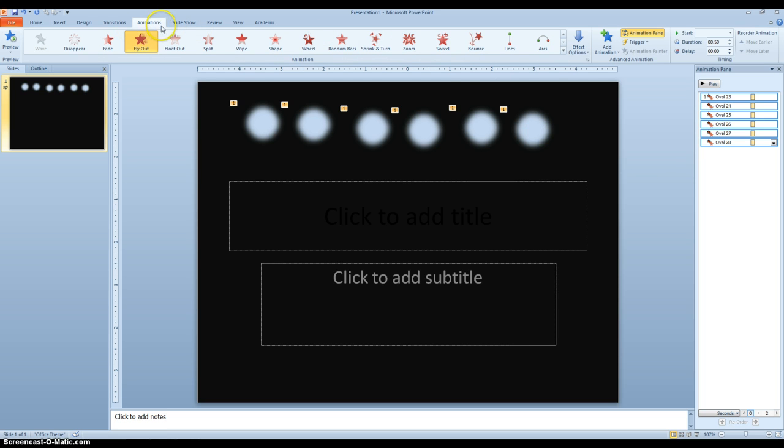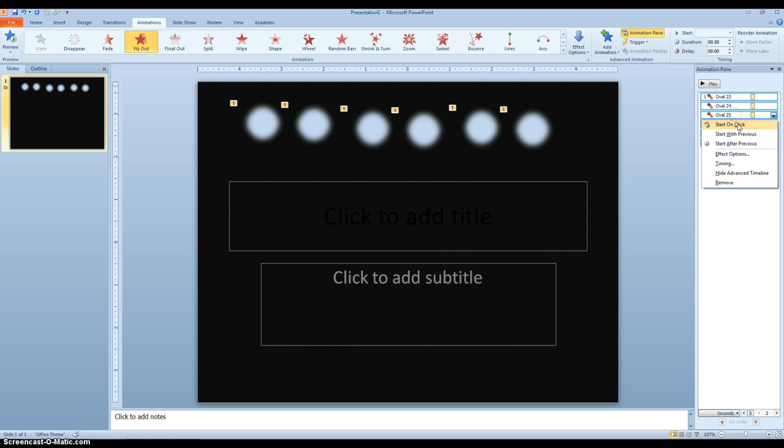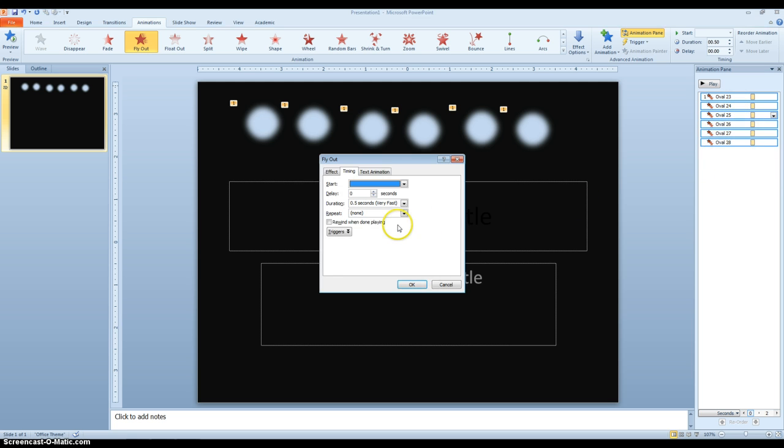In the Animation tab, go to Animation Pane, and all of these are highlighted. If I right click on that, go to Timing, and I want it to repeat until the end of slide.